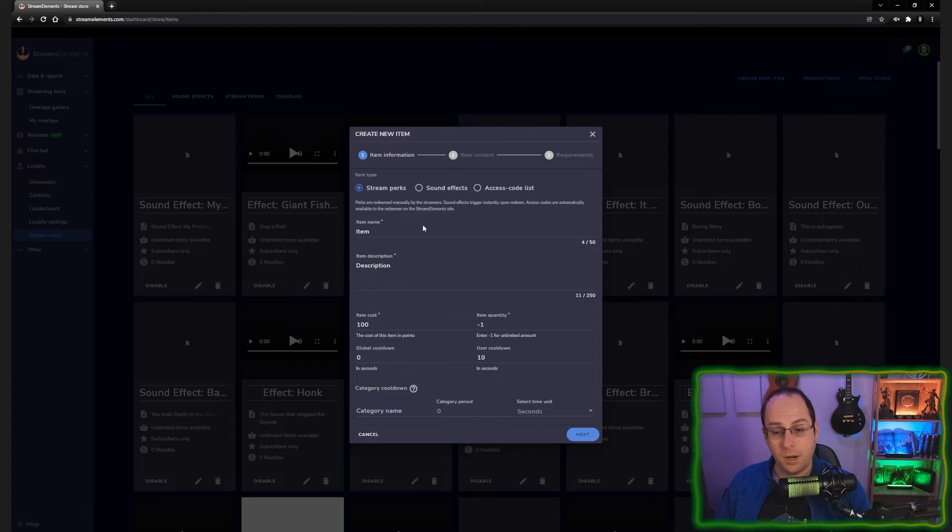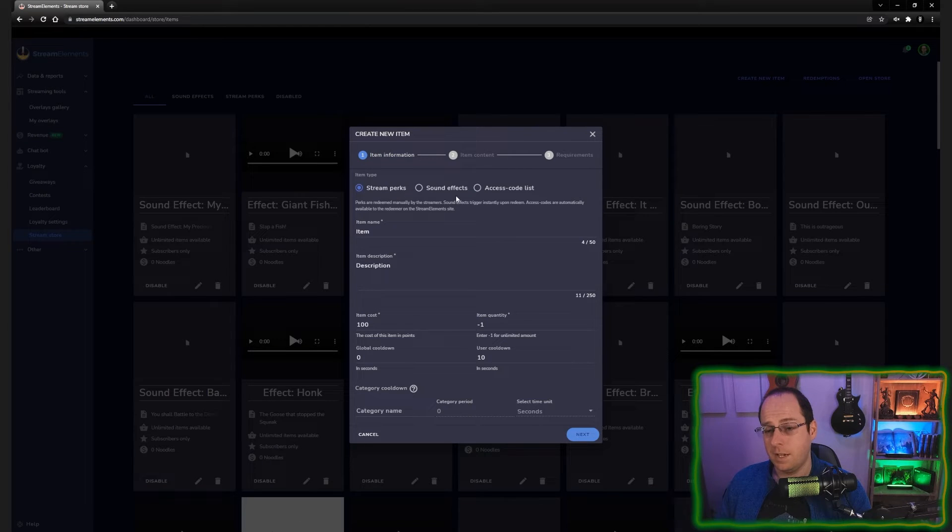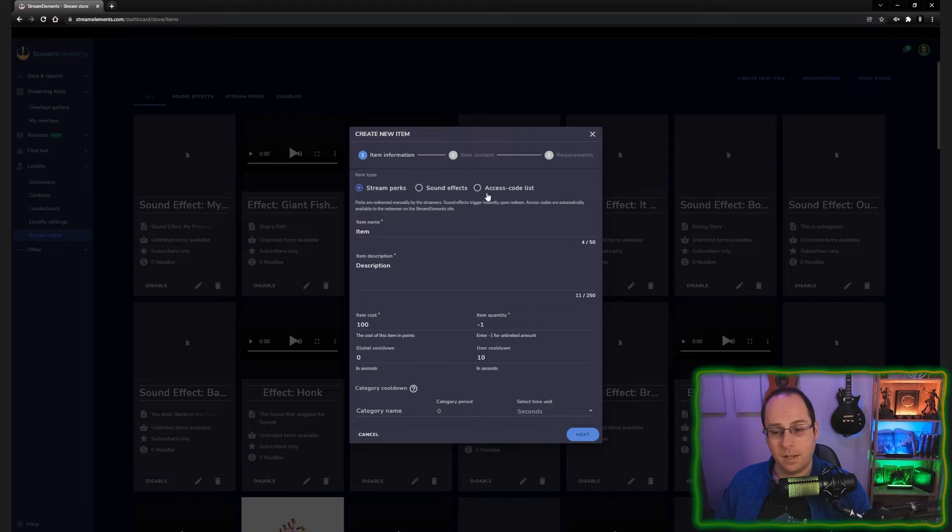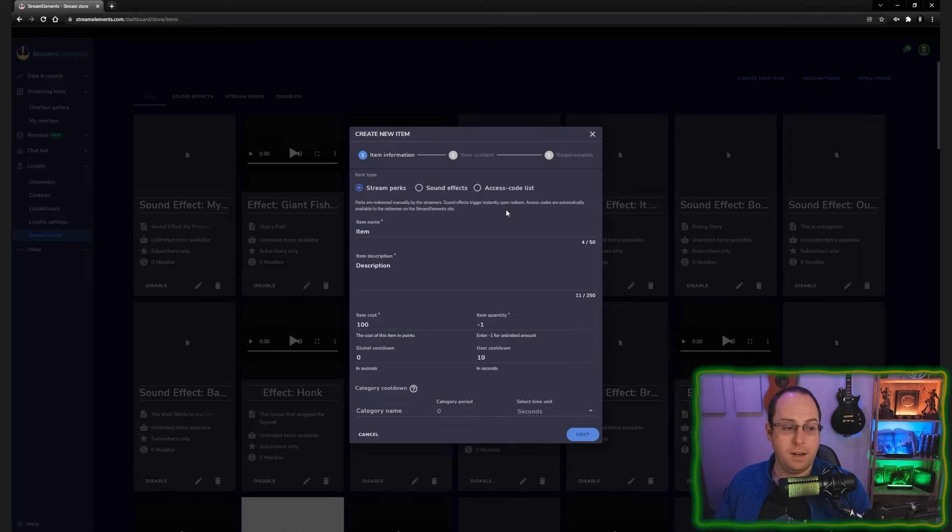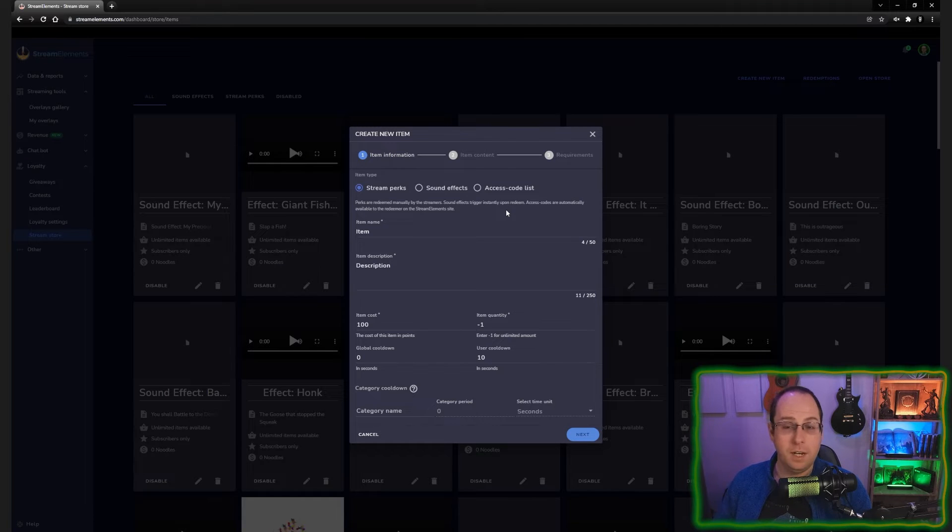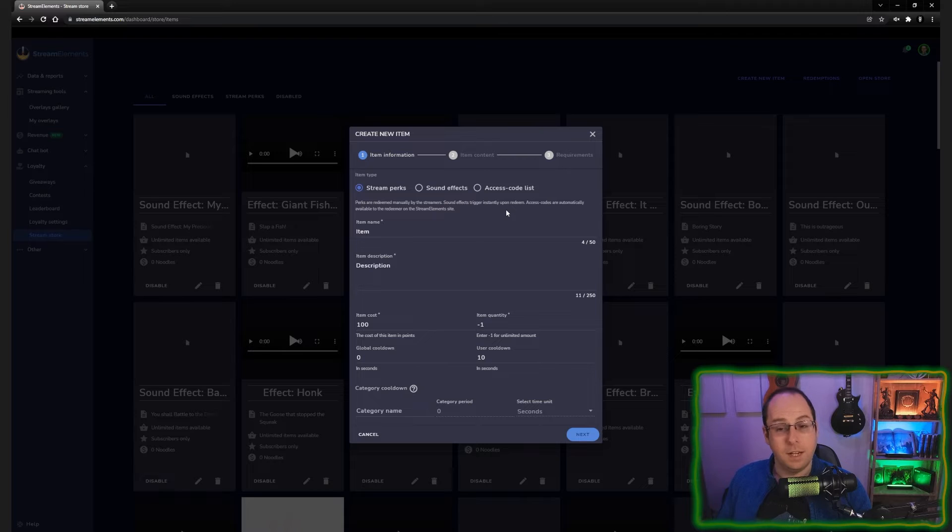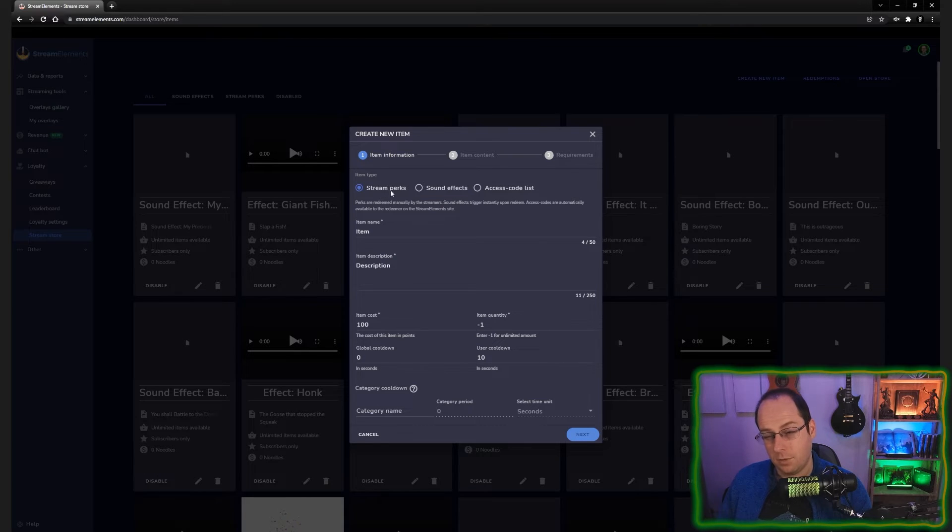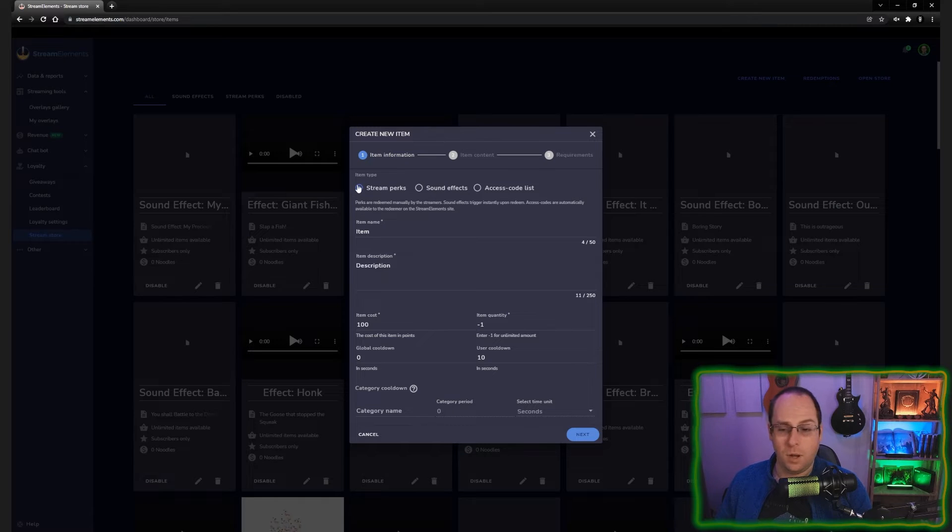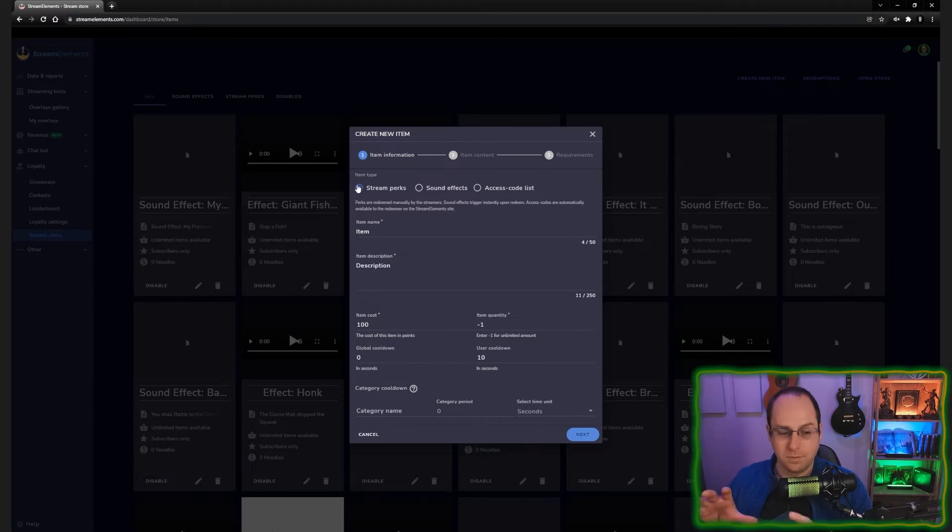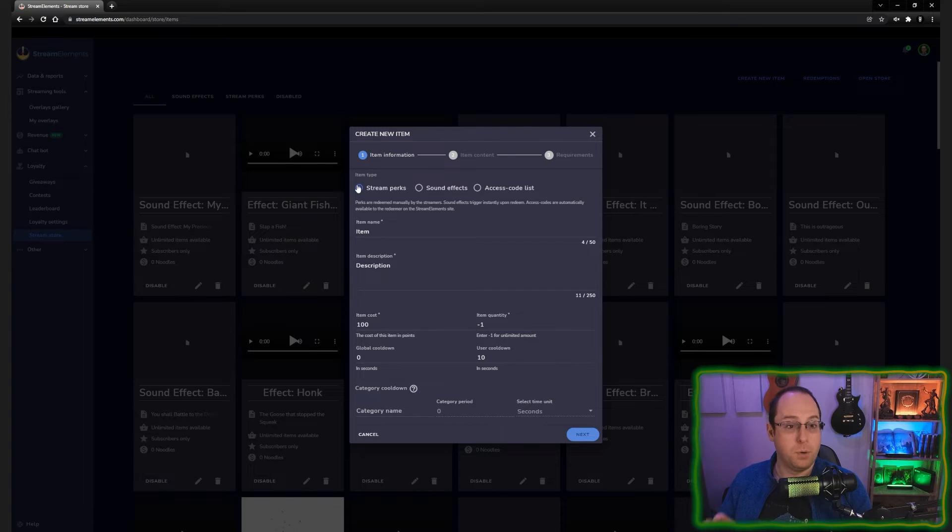And on our new item, we have a couple of options. We have a stream perk option. We have a sound effects option and the access code list. Well, access code list, I don't use myself, but if you have anything that you want people to redeem so they can get access to something or something that you want as a service, then this is where you would do that. In this case, we're going for a stream perk because a sound effect will only play a sound, while a stream perk will give you an actual visual effect as well. And the visual effect is awesome. And that's exactly what we were going for today.